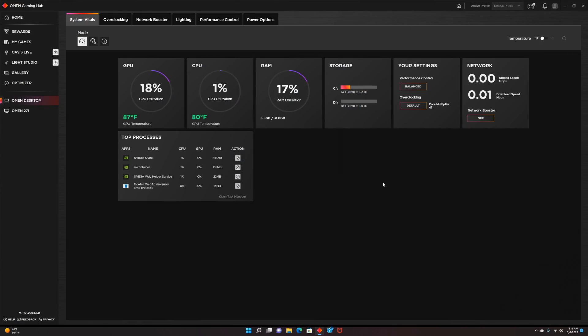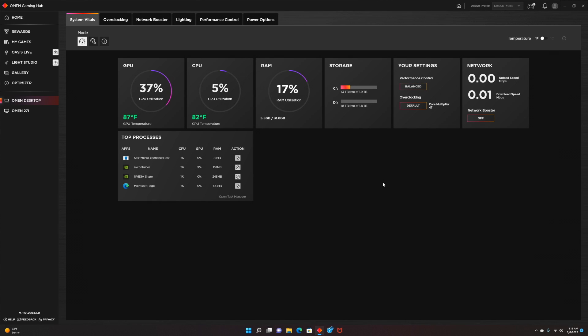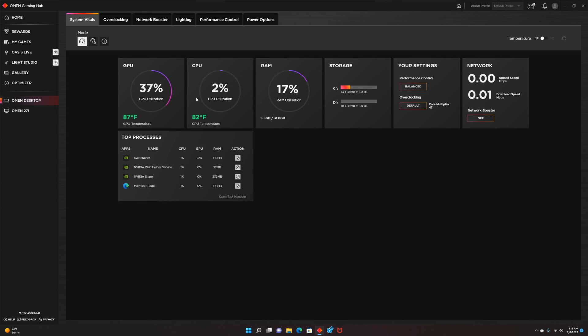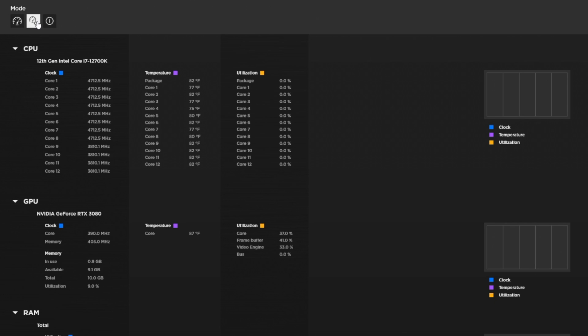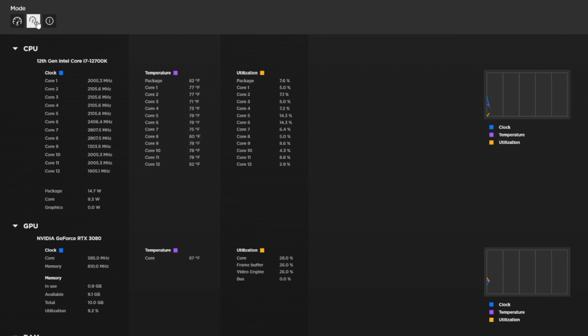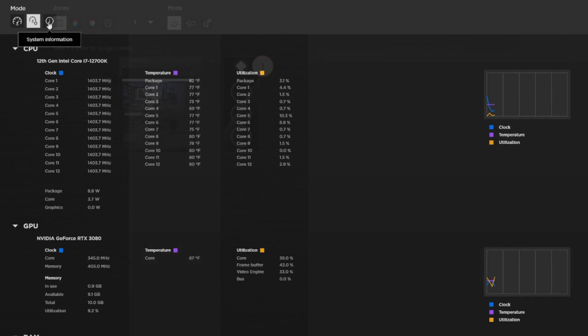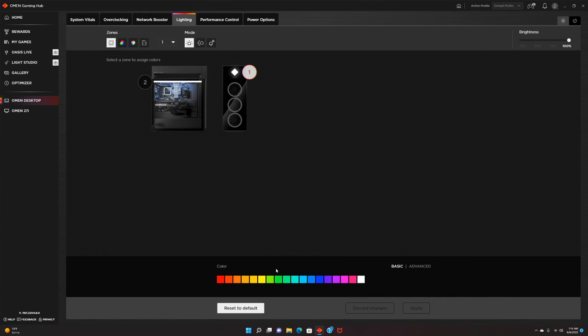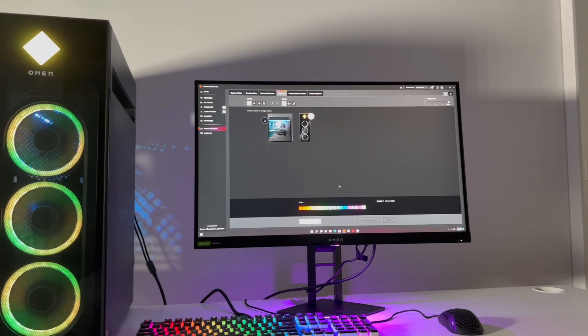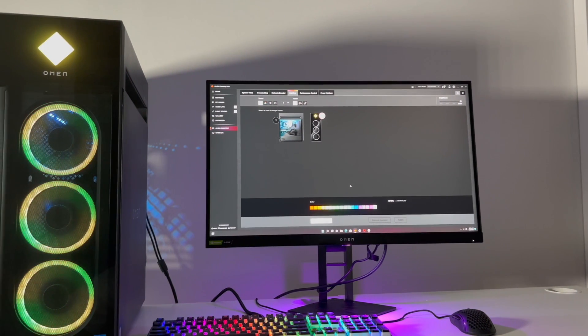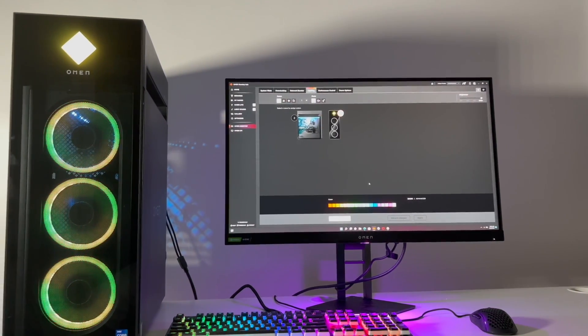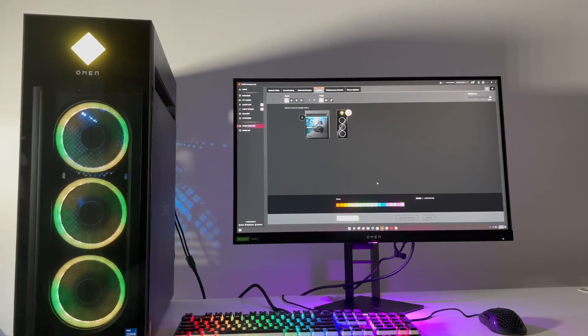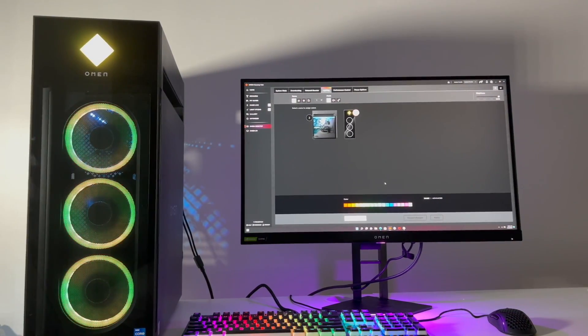I absolutely love the Omen software since you can see basically every single thing about your PC, the GPU, the CPU, the RAM, you can see your system vitals. My favorite section of course is the RGB section where you can change everything that I've just said. You can change between animations or you can choose your favorite color and customize your PC so it looks the best for you.